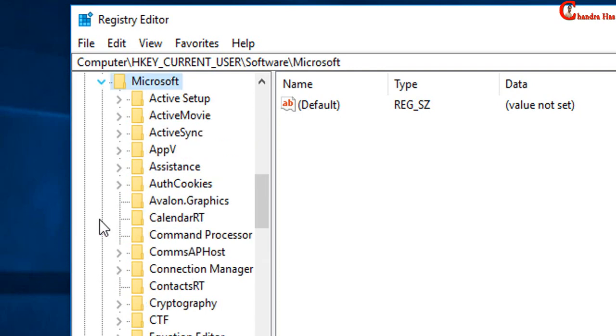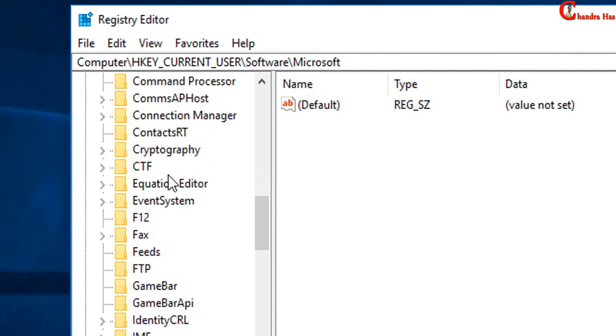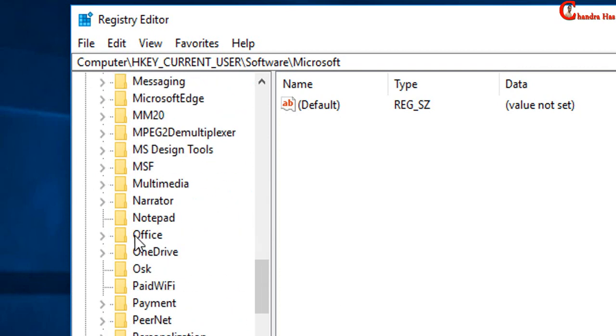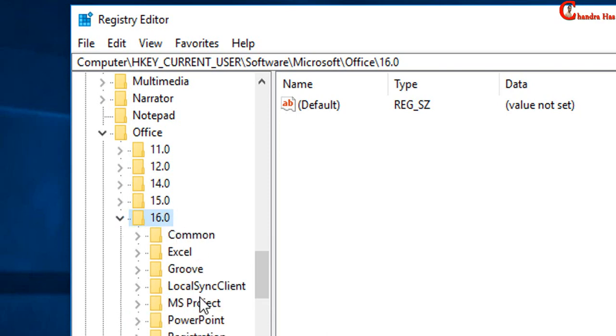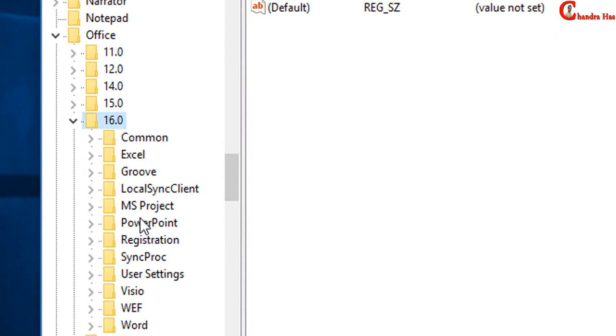In Microsoft, just find office. If you are using 16 version, then you need to press at this place. I am using 16 version, so I will open this one. Inside this, just find PowerPoint. This is PowerPoint.